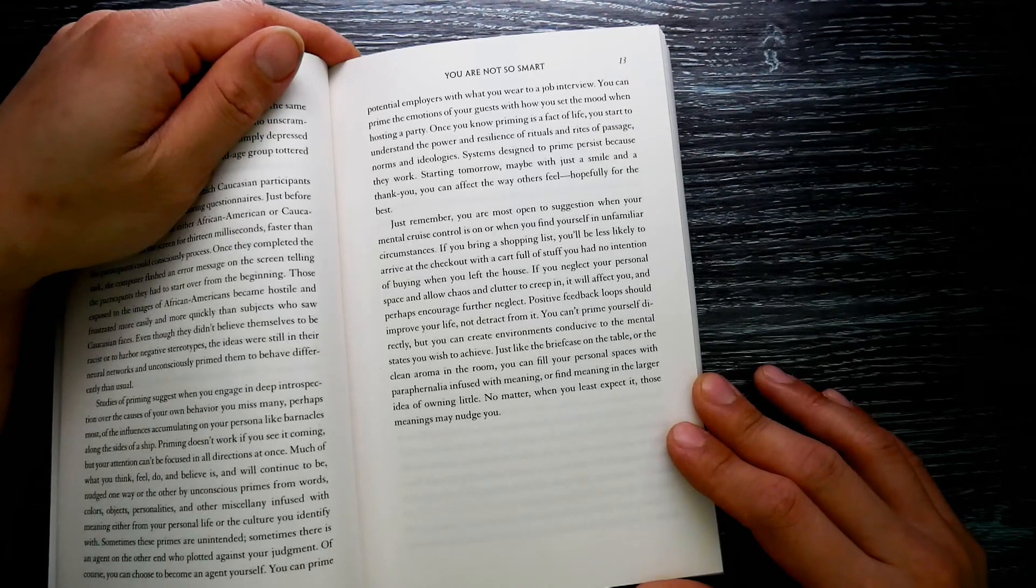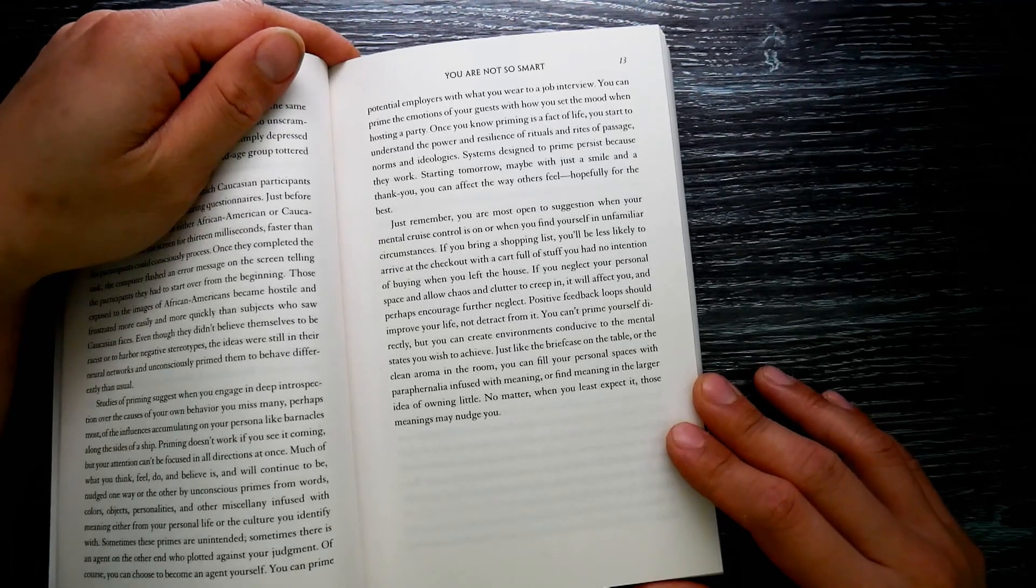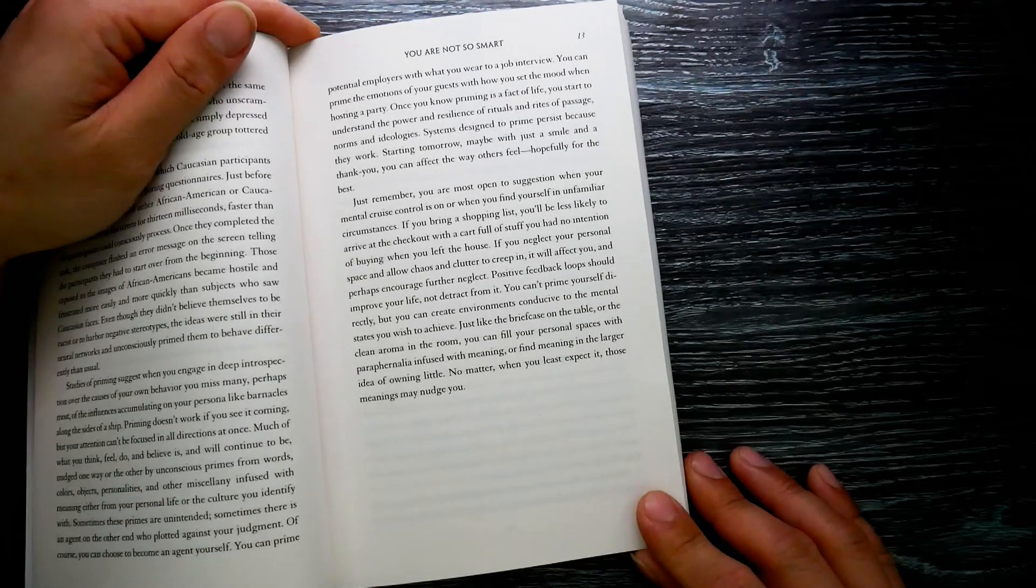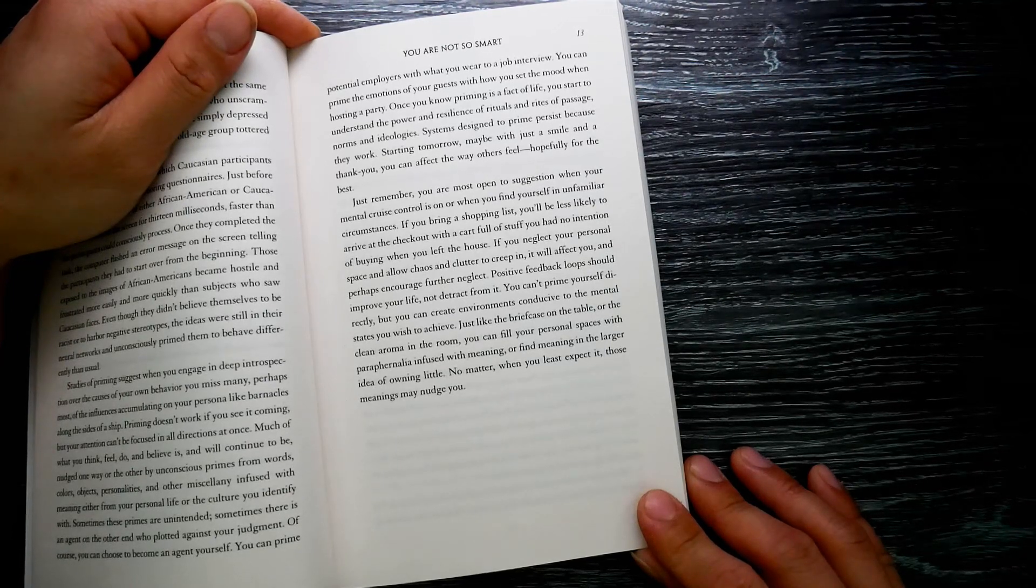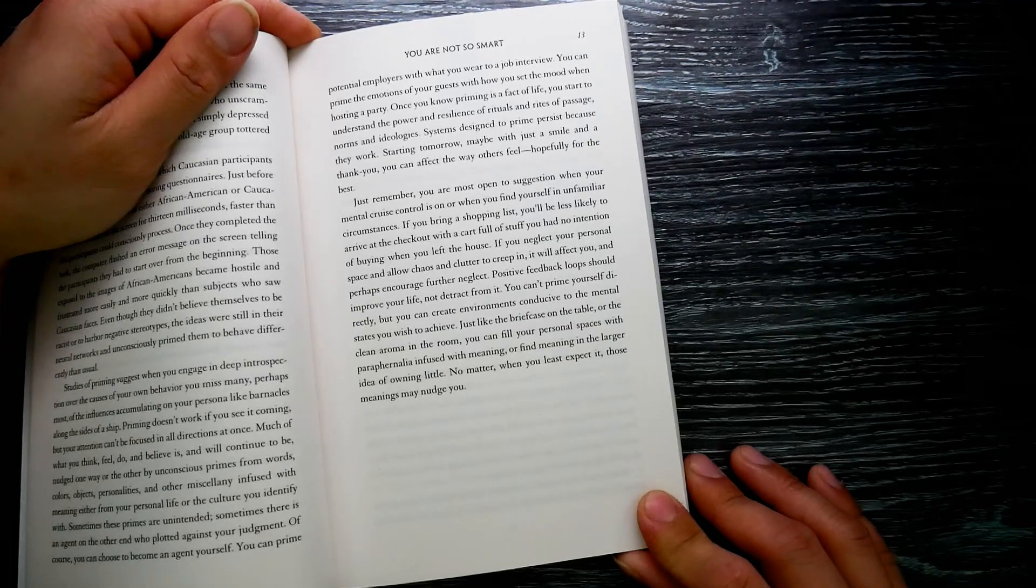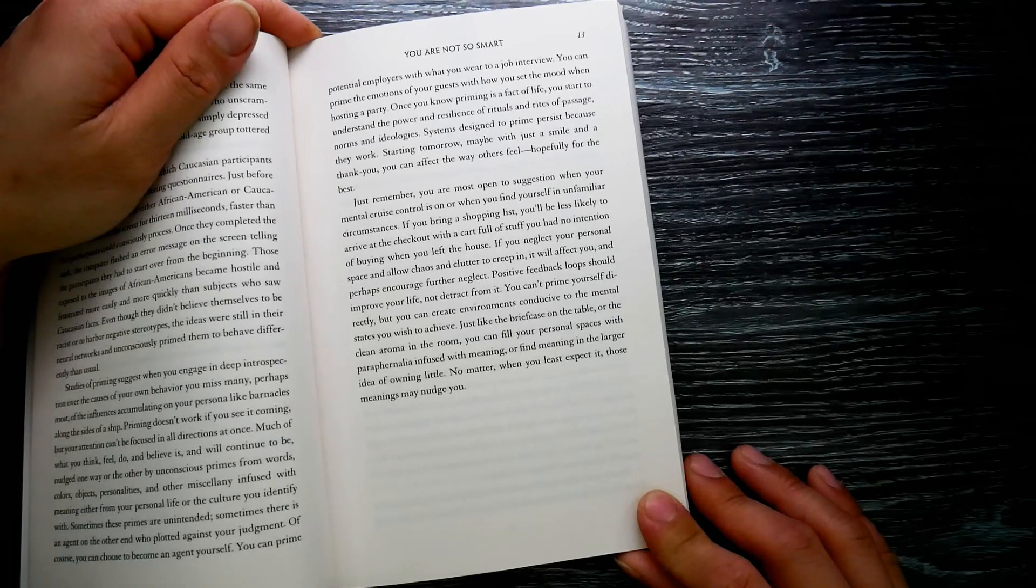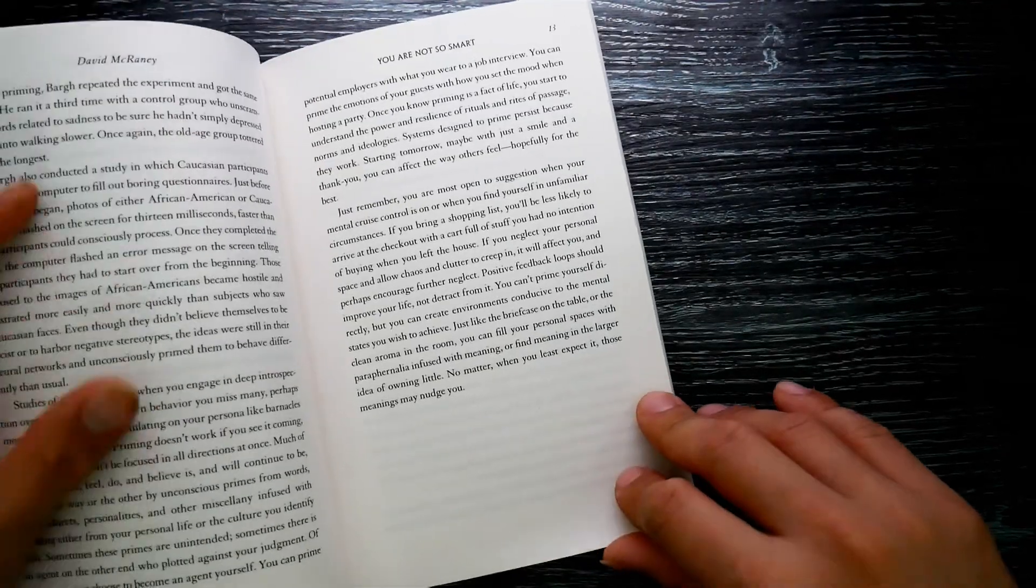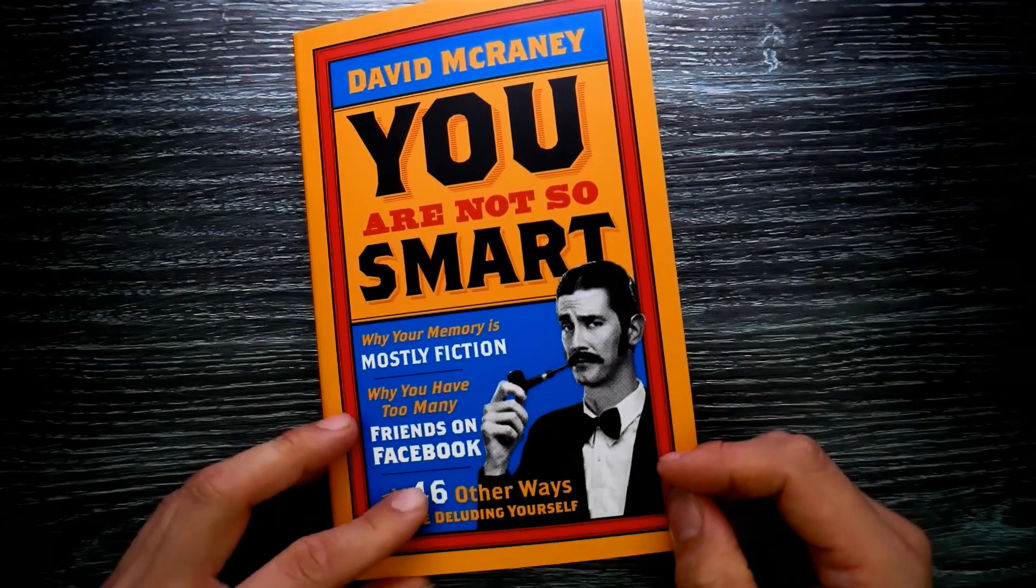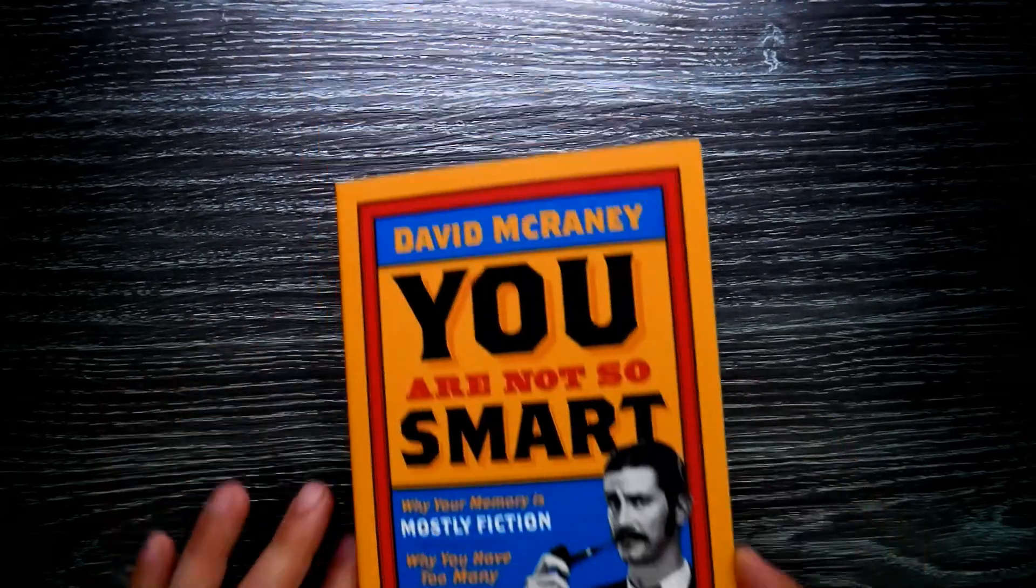You can't prime yourself directly, but you can create environments conducive to the mental states you wish to achieve. Just like the briefcase on the table or the clean aroma in the room, you can fill your personal spaces with paraphernalia infused with meaning, or find meaning in the larger idea of owning little. No matter what, when you least expect it, those meanings may nudge you. You Are Not So Smart by David McRaney.